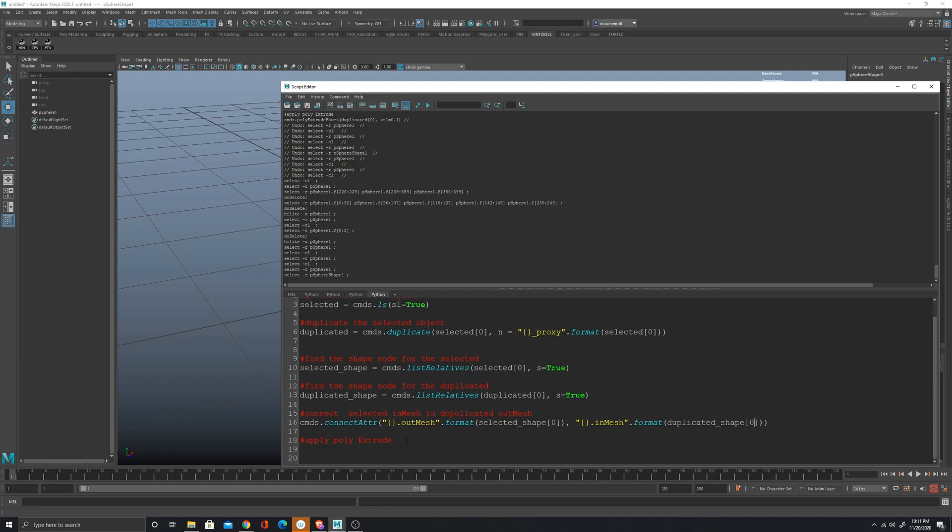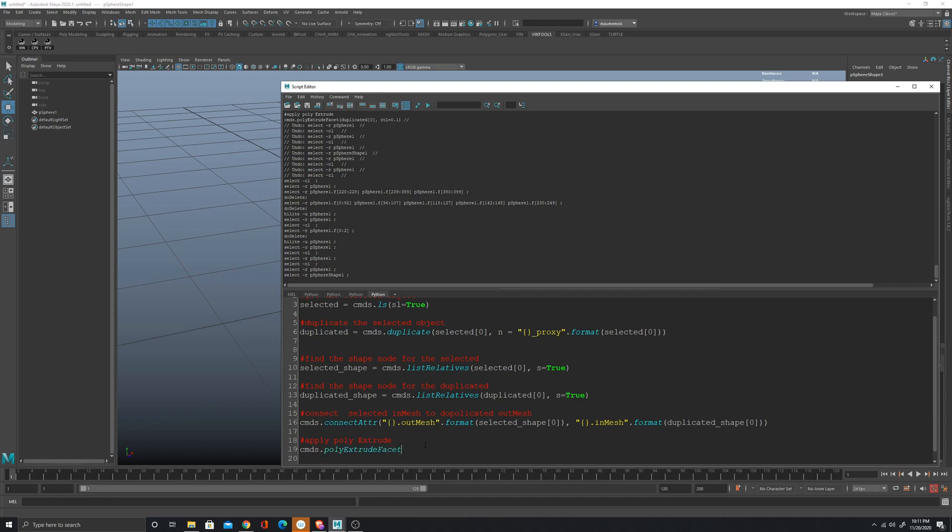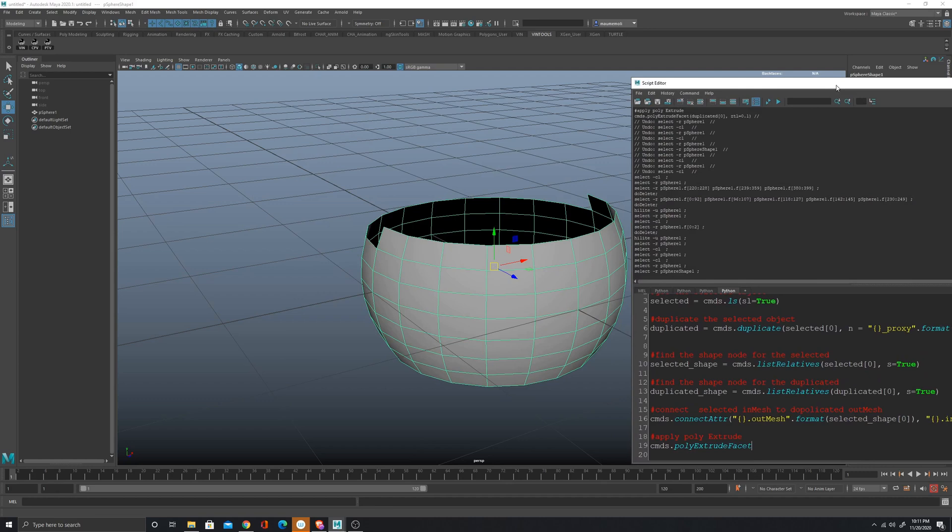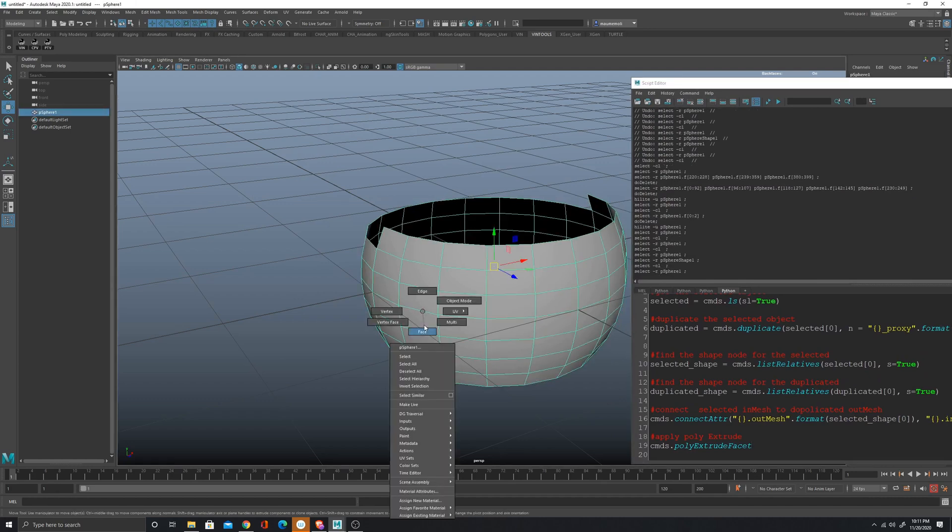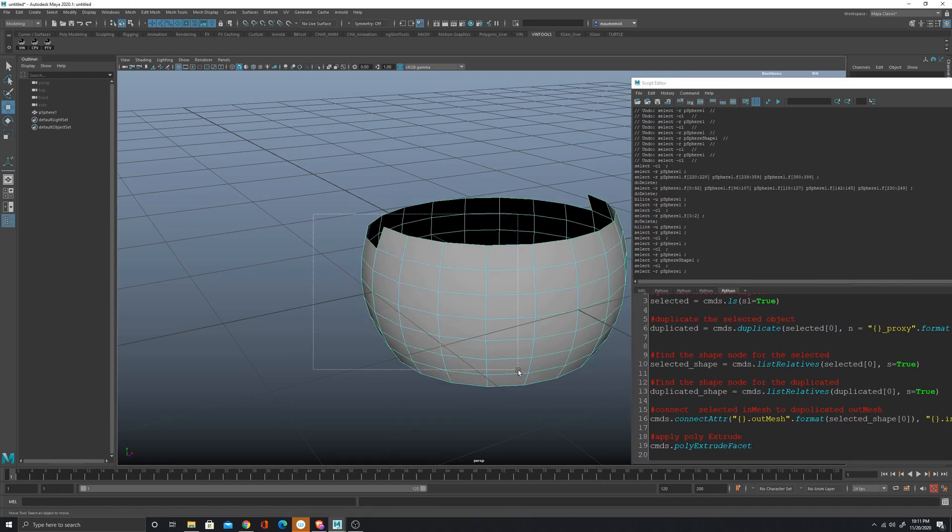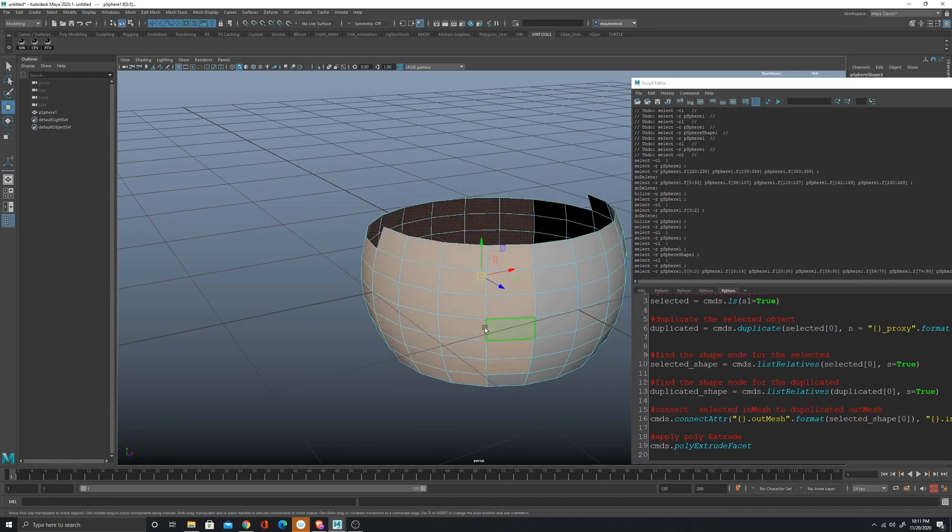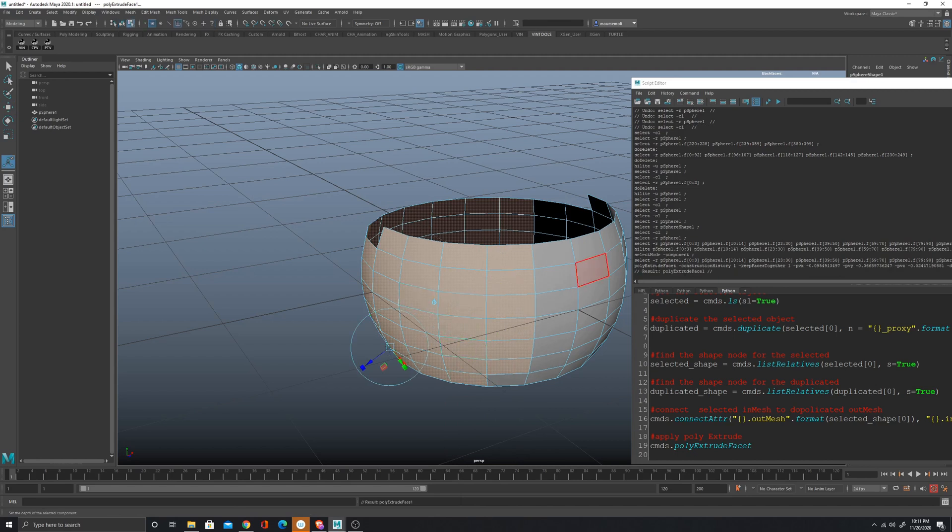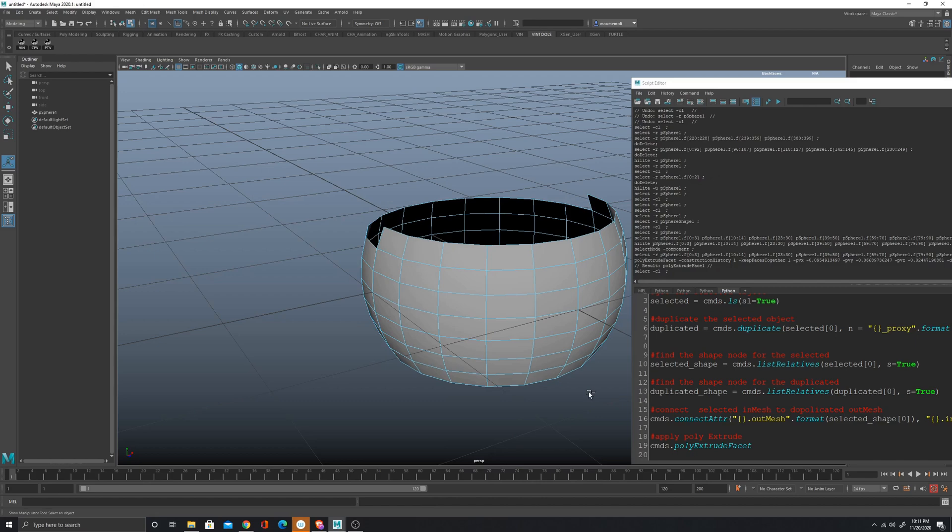Now I have to apply the poly extrude. The command to do the poly extrude is poly extrude. In case you guys do not remember what's the name of the Maya command, what you can do is just select the object and extrude the face, and then the command is going to show up in the history.